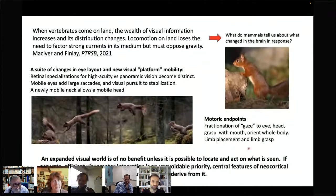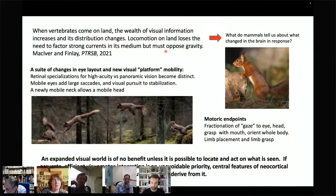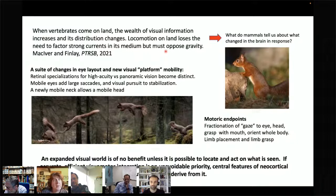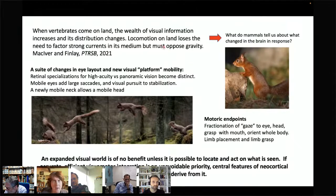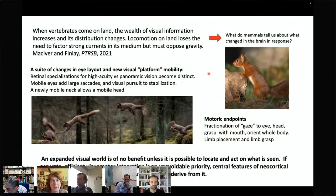What happens when vertebrates come onto land? Visual information dramatically increases, and locomotion on land loses the need to factor strong currents in localization decisions, but gains the need to constantly oppose gravity. Rather than going through reptiles in detail, I'll go straight to what mammals tell us about what changed in the brain in response to changing information availability and changing locomotion. These things do not all happen simultaneously and suddenly appear in mammals — it's a piecemeal addition of features.